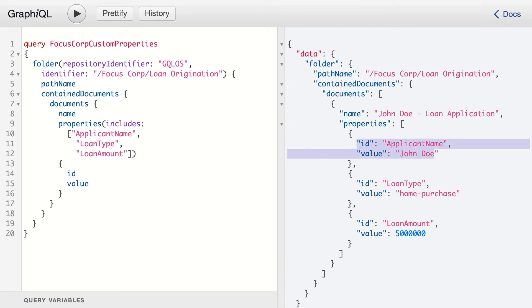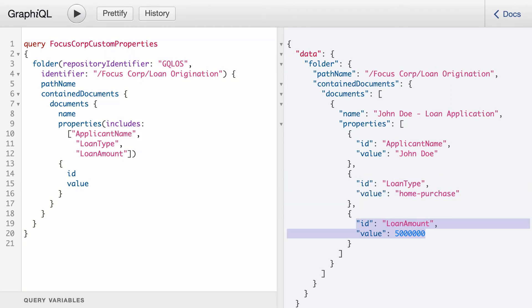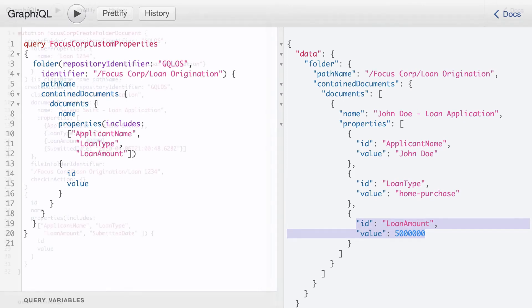Applicant name, loan type, and loan amount. Unlike traditional APIs, we can shape our requests retrieving only the data that is necessary, allowing us to improve performance.